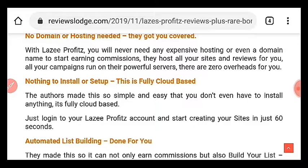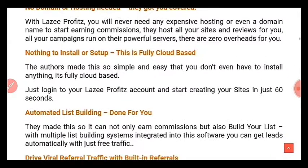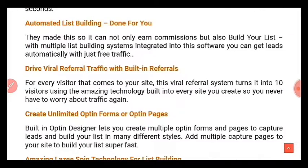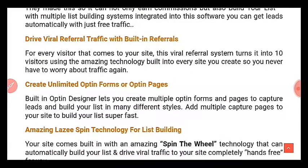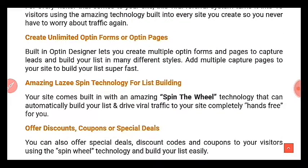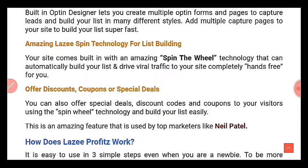You can also build your email list with this — list building is one of the hardest things as an internet marketer. If you get this software, you build your list automatically as people buy through your website. You also drive viral traffic with built-in referrals: your visitors refer more people to your website, and those people refer others, creating a recurring process. You can create unlimited opt-in forms and pages, with amazing list-building spin technology, and offer discounts, coupons, or special deals.